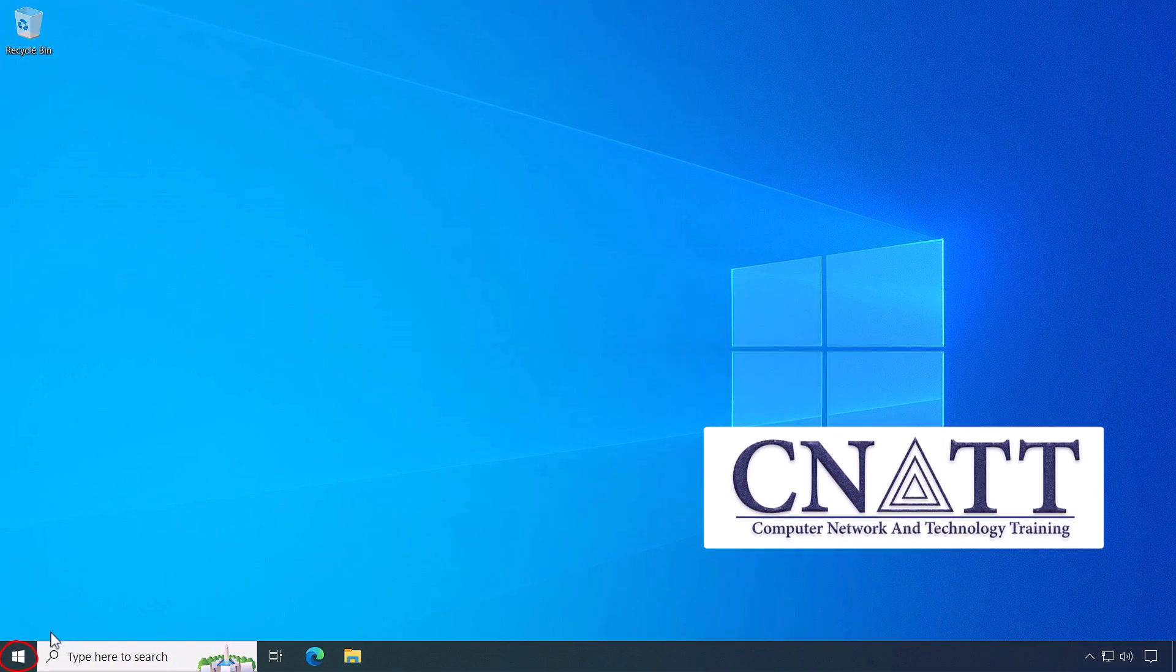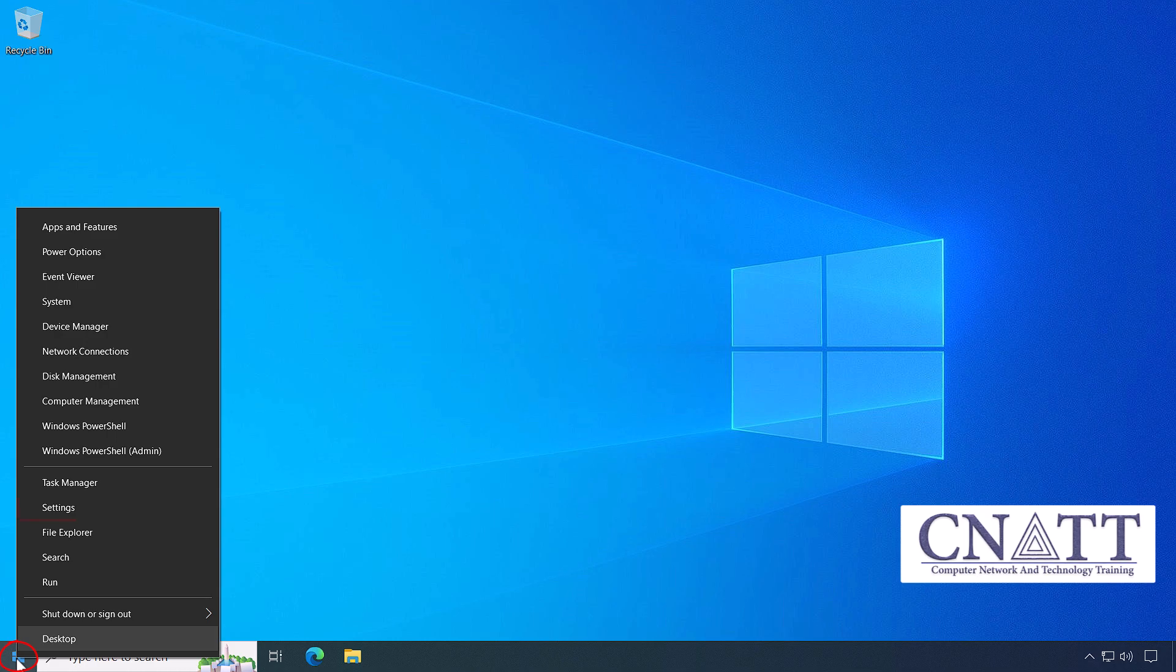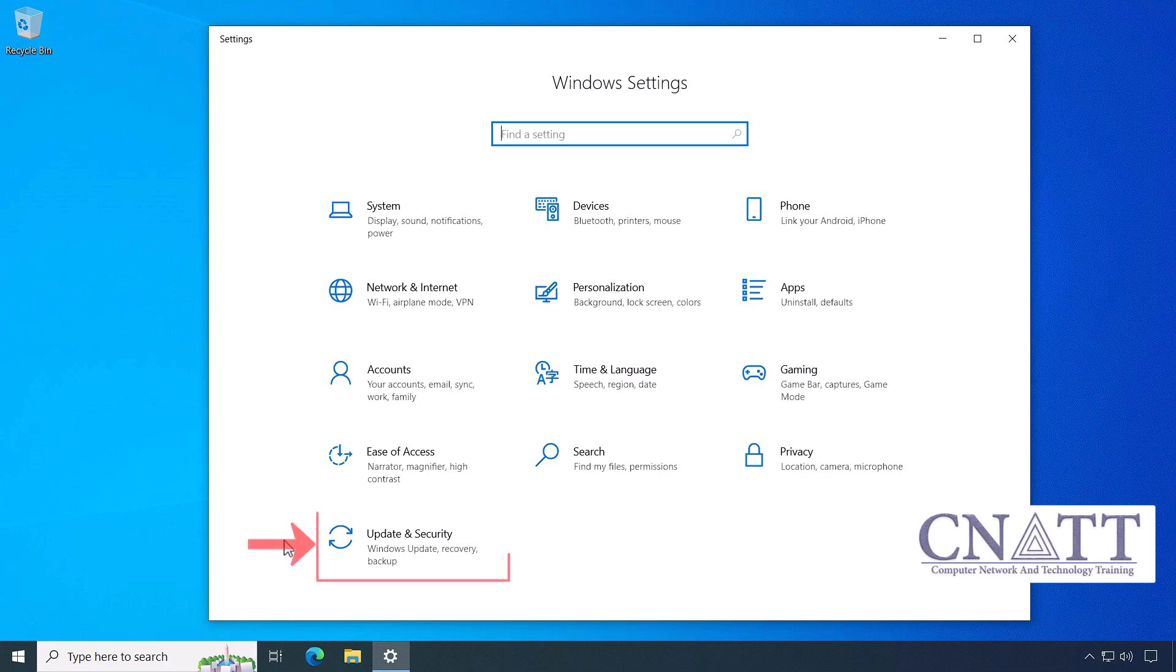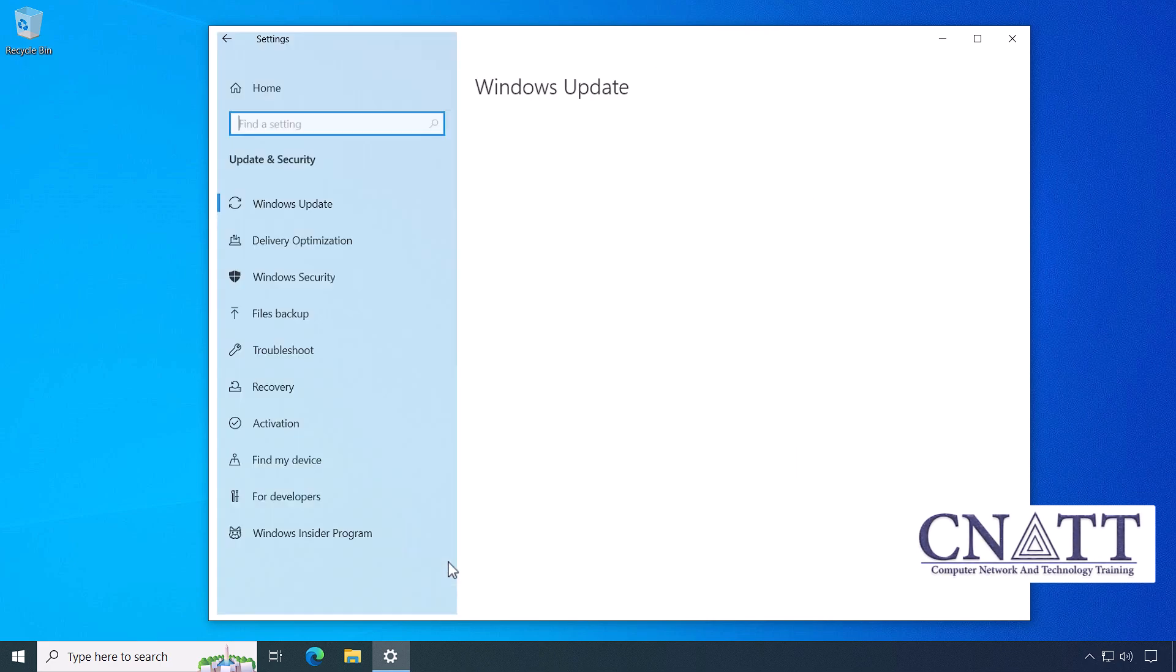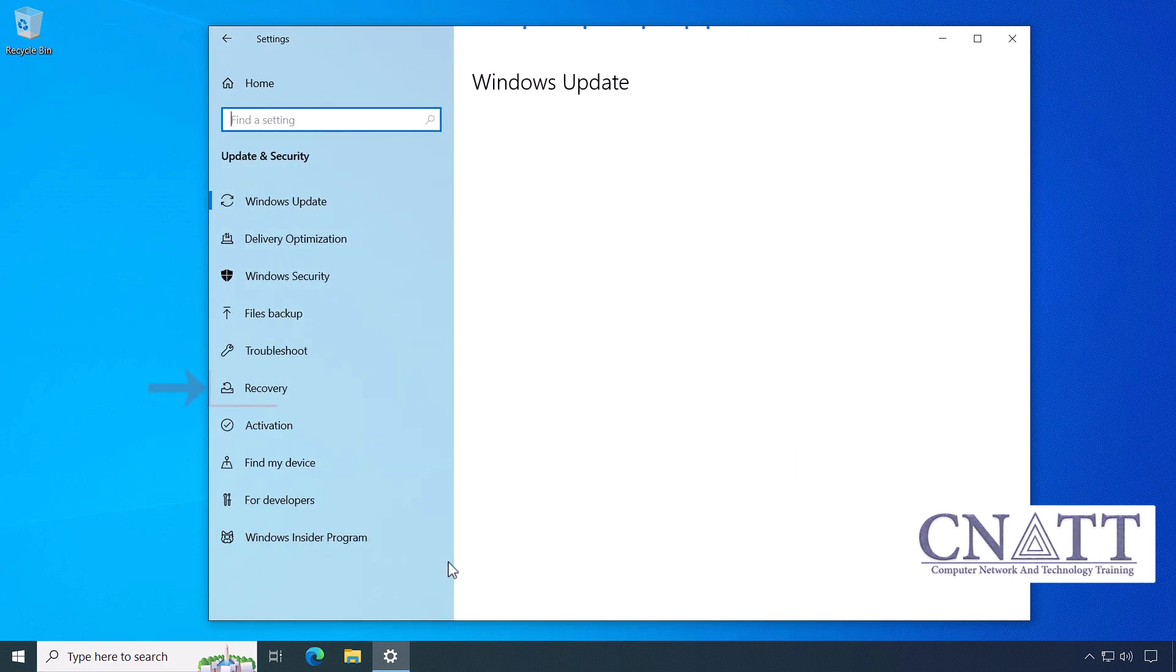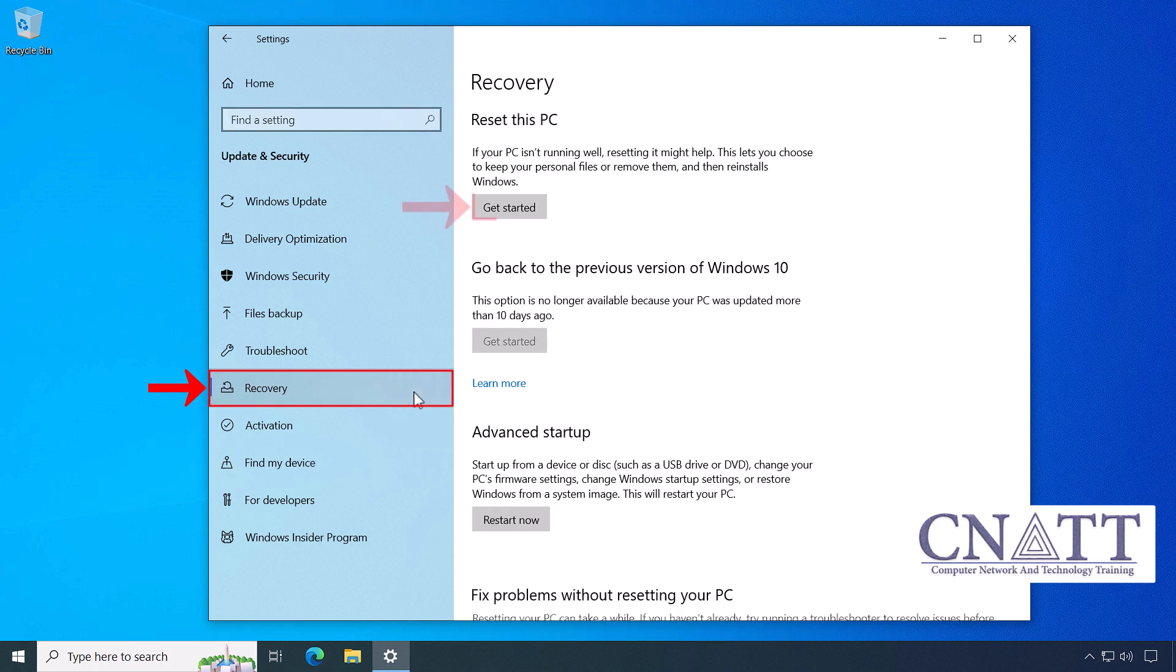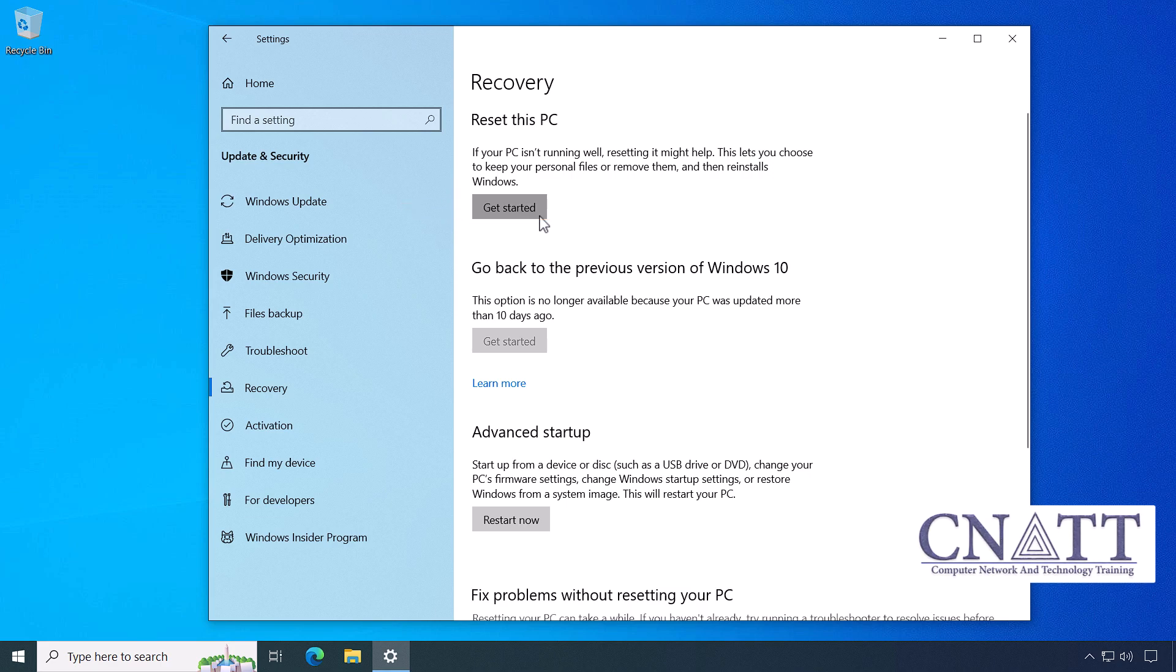Right-click on the Start button and select Settings or press Windows key I on your keyboard. Select Update and Security. On the list on the left-hand side, select Recovery. In the Reset this PC section, click on the Get Started button.